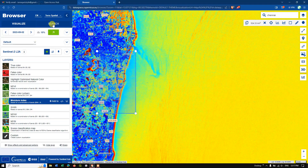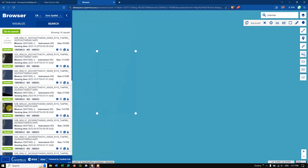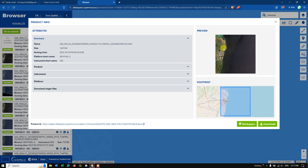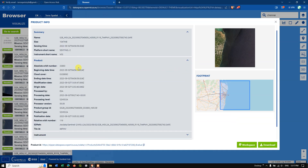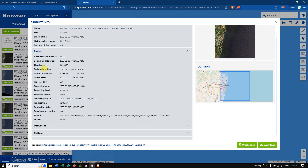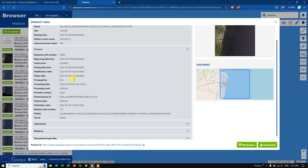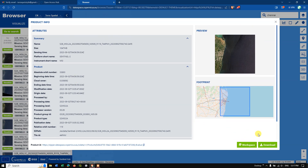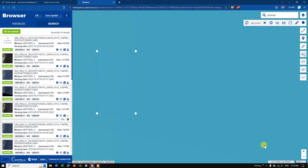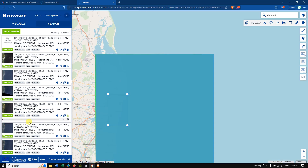Now go back to the Search view. Click the eye button on a result to view the product. You can see the images are looking clear. Product information is shown, including cloud cover percentage, the acquisition start and end time, and other metadata. You can also find the 'Download' button if you are interested in downloading this image.